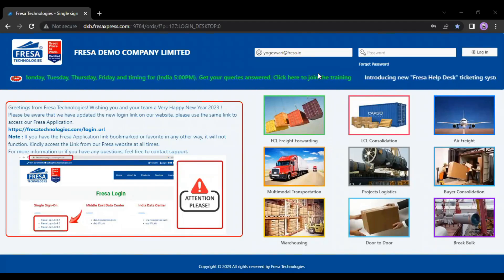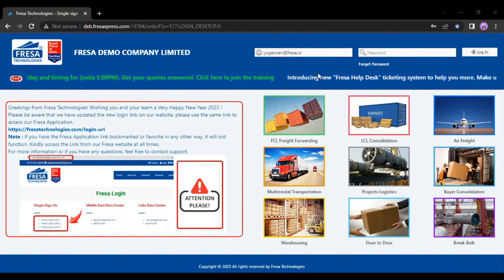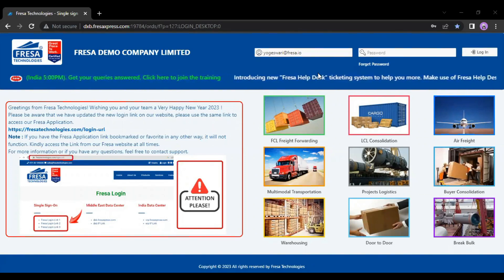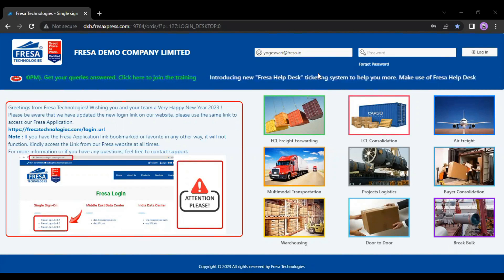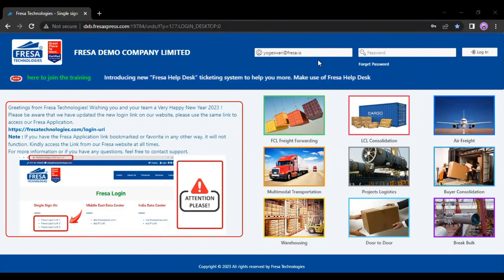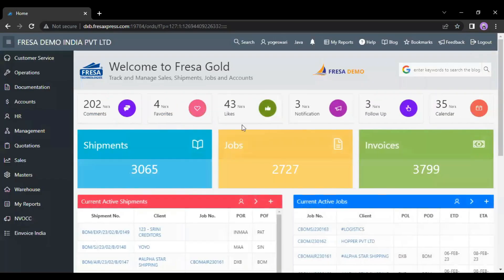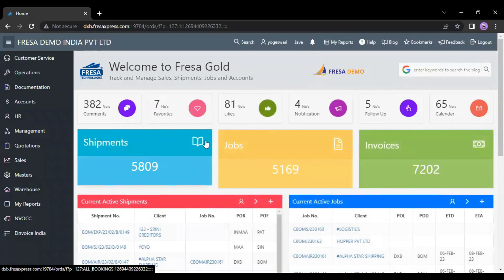Hello everyone, welcome to Freza Technologies YouTube channel. In this video, we are going to see how to download a payroll list by employee name using the Freza application. Initially, we have to login to the Freza application. After your successful login...